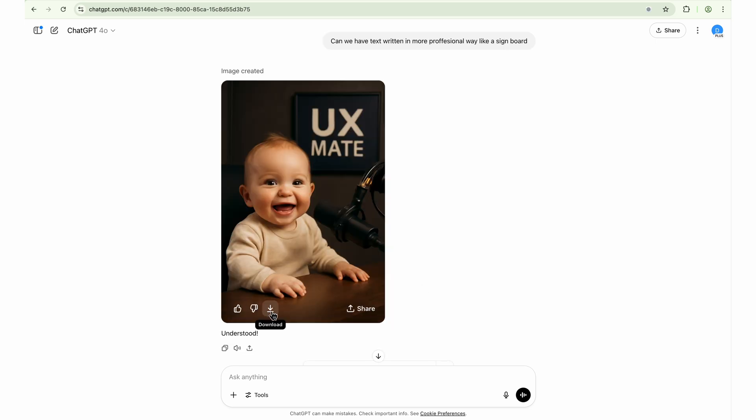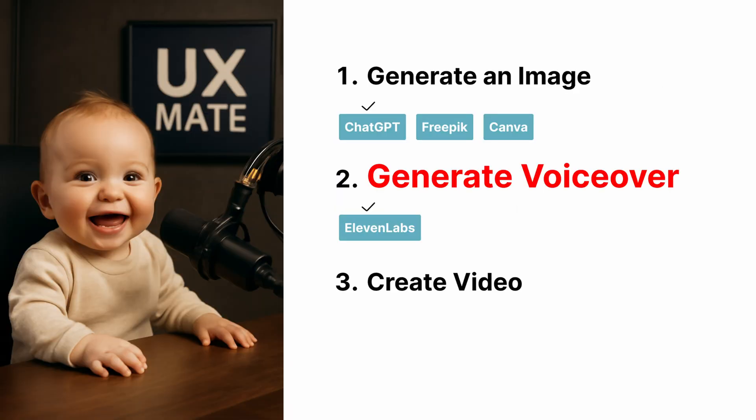So it has generated this nice image. I will quickly download it. Once it is downloaded, I will switch back to the other tool which is our step two, generating the voiceover script. If you already have your voiceover script in audio format ready with you, then you can skip this step and you can directly jump to the third step. But if you don't have any audio, there are two options.